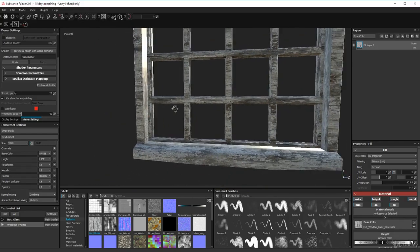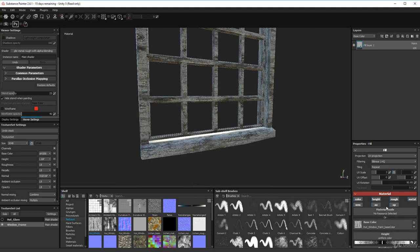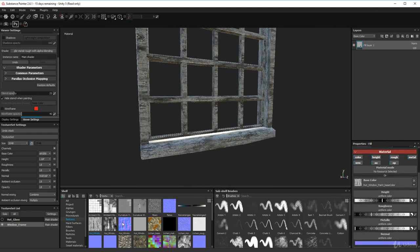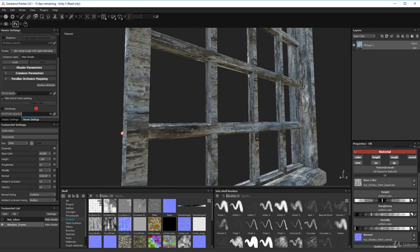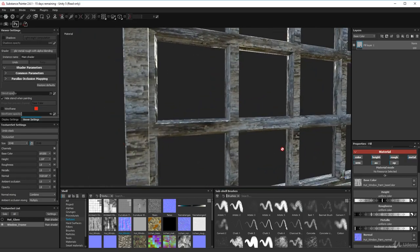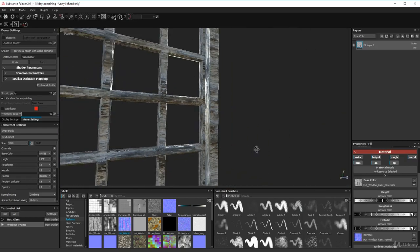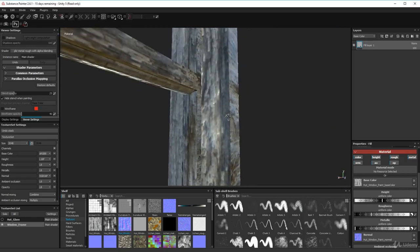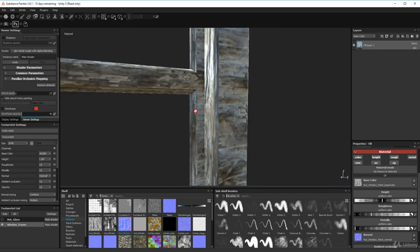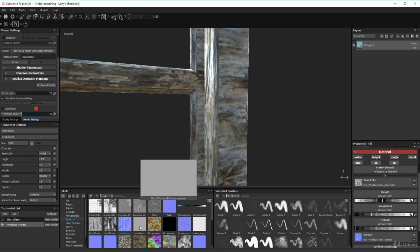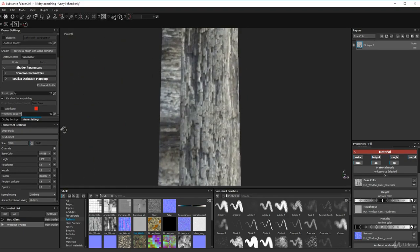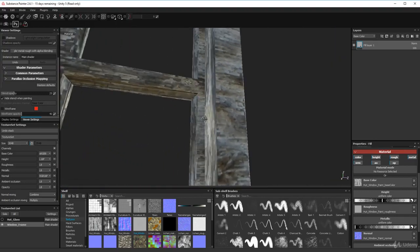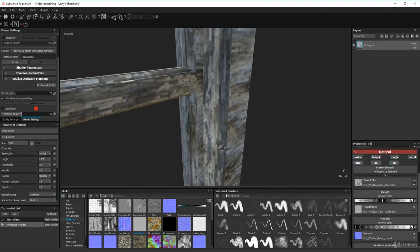Looks pretty good. Now let's put the normal map on — hut window normal. That certainly gives it some bumpiness. I don't want it too glossy, so I'll apply the roughness map I created, which takes it down to a subtle sheen as opposed to full-on gloss.